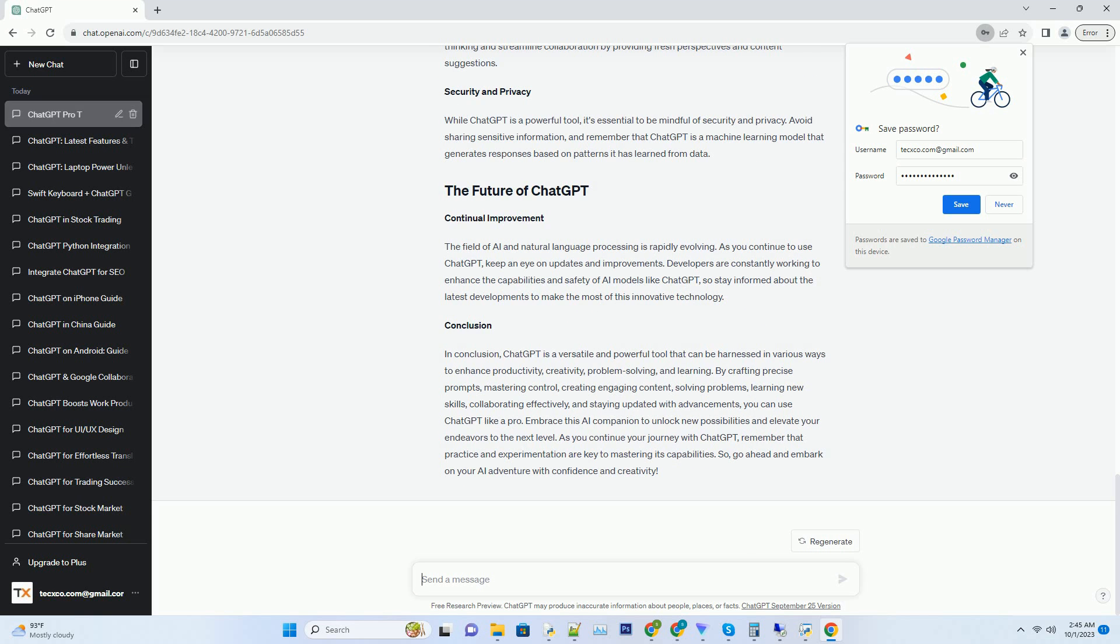While ChatGPT is a powerful tool, it's essential to be mindful of security and privacy. Avoid sharing sensitive information, and remember that ChatGPT is a machine learning model that generates responses based on patterns it has learned from data.